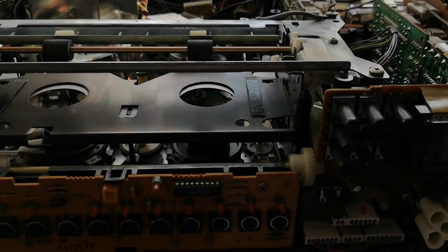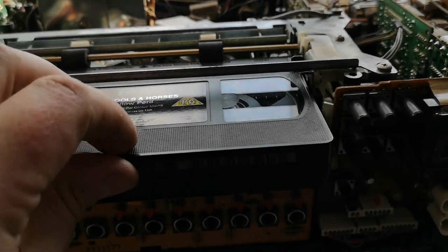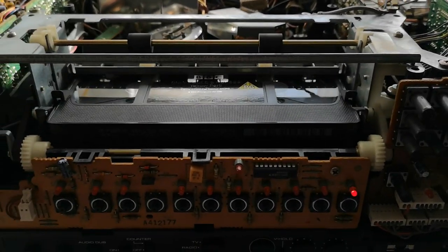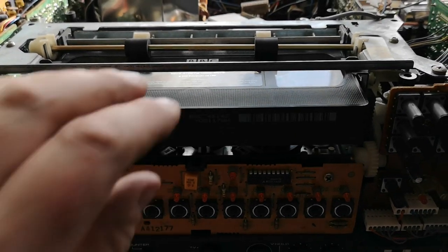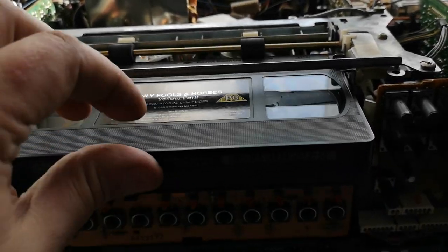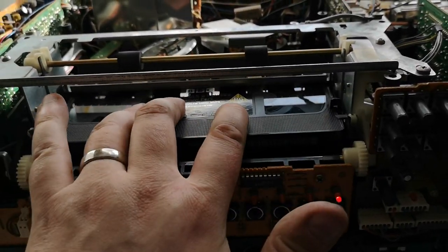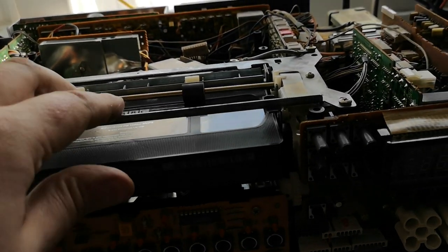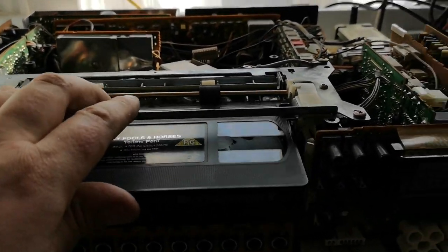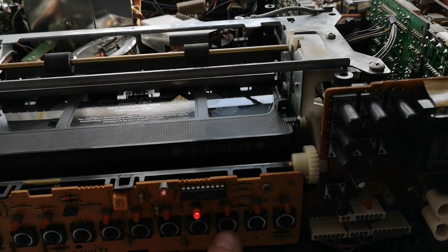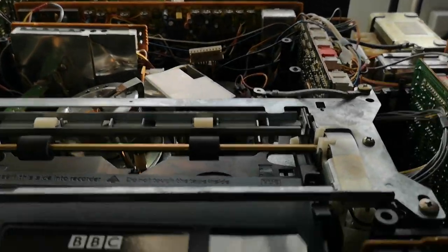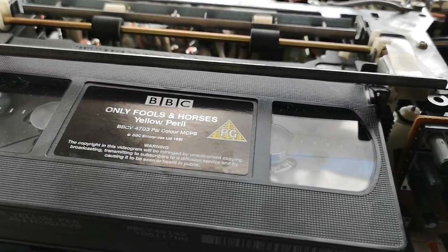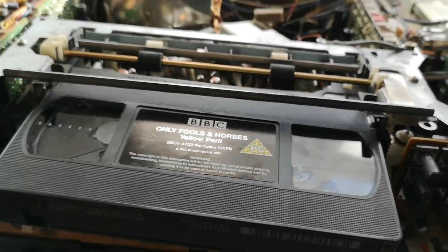Right, we've got the machine reassembled. Let's see if it takes the tape a little bit better. Oh, it takes it and then it immediately ejects it. Let's try that again. I don't want you to eject it, I want you to take it and enjoy potentially using the tape and playing it back.